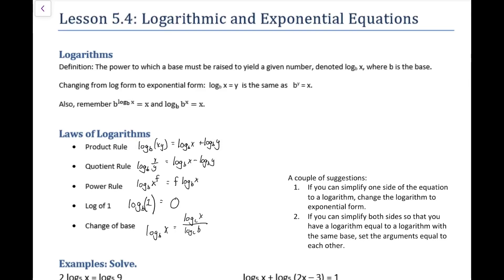In this lesson we are going to look at logarithmic and exponential equations. We've worked with logarithms and exponents before. Here we have the definition of logarithms: the power to which a base must be raised to yield a given number. A log is denoted log base b of x, where b is the base.